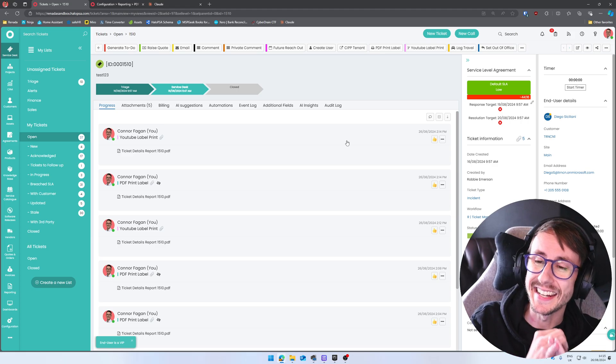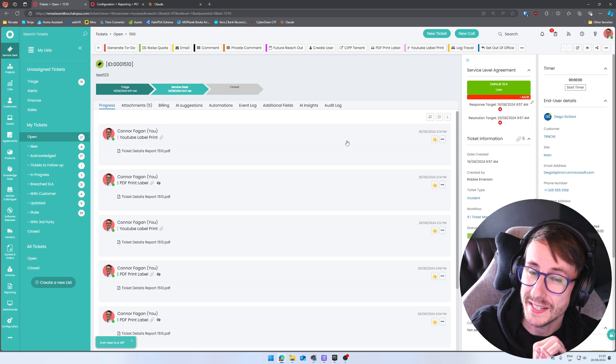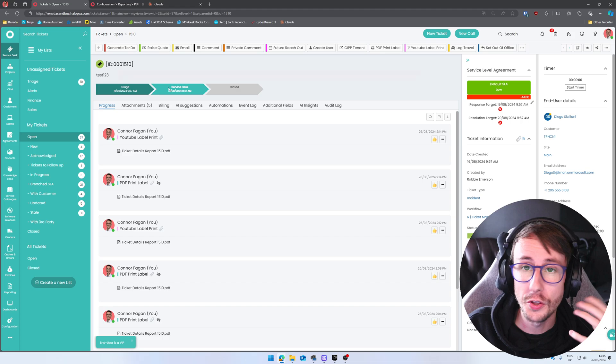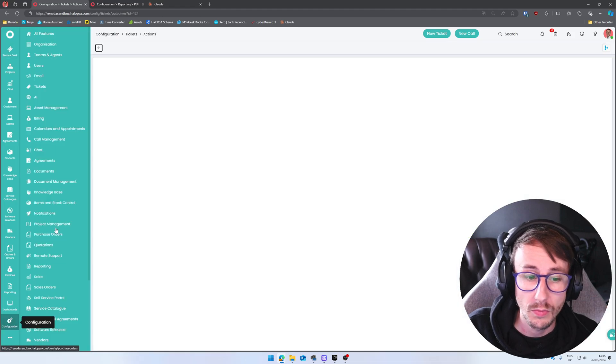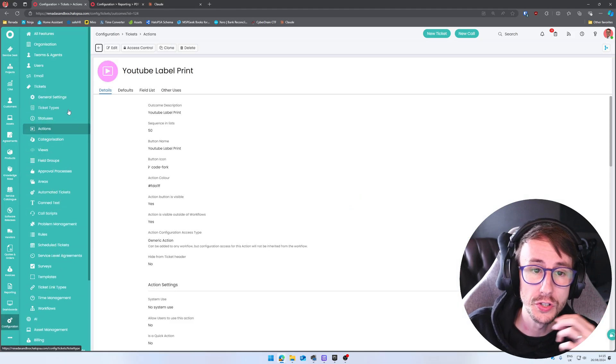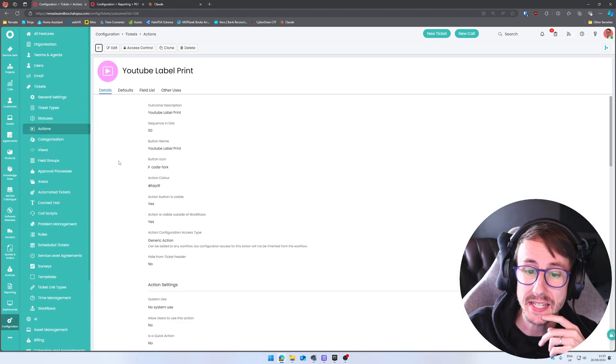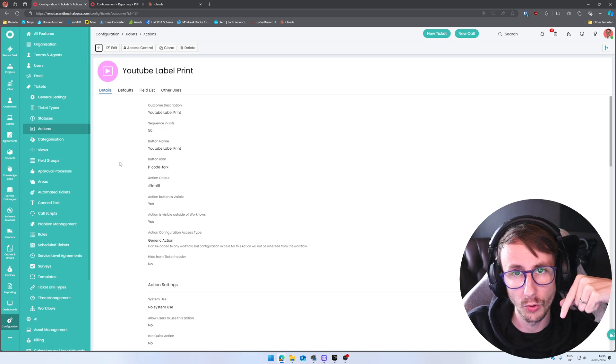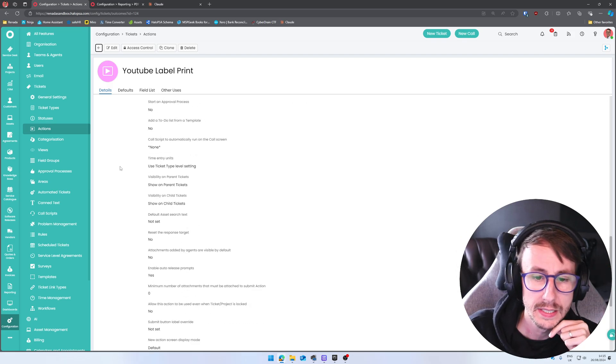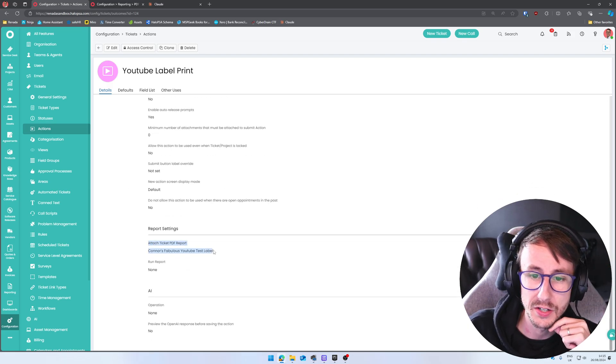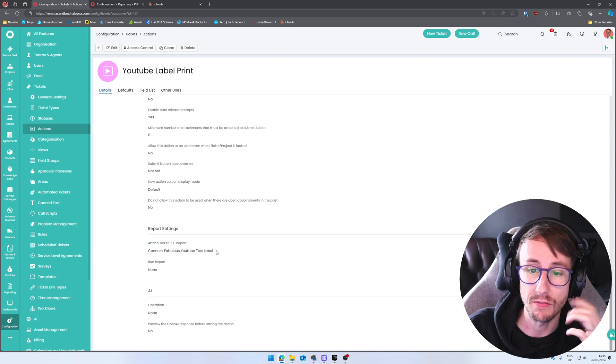So the steps are we need an action in Halo PSA. Missed my hand there. Need an action in Halo PSA. The action does nothing special. All that action does is config tickets actions details scroll all the way down until you find the attached ticket PDF report.